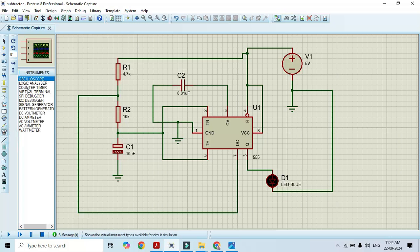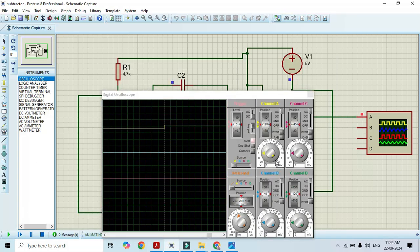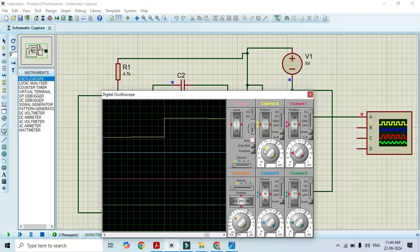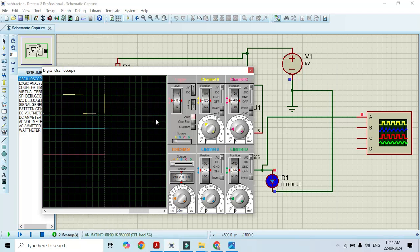In order to observe the waveform, stop the simulation, go to virtual instrument mode, go to oscilloscope and connect channel A to pin number 3. Here we can observe both the blinking of the LED as well as the waveform. Set the timing and voltage range appropriately. Here we can see the LED is blinking along with the square wave. When we get T-on, the LED is on; when we get T-off, the LED is off. In this way, using the 555 timer, we construct a stable multivibrator — a circuit which gives a continuous square wave.